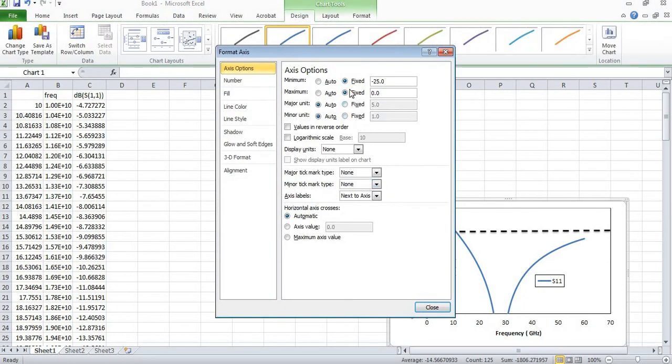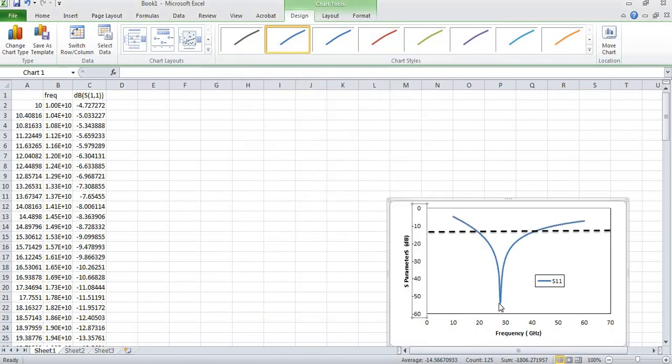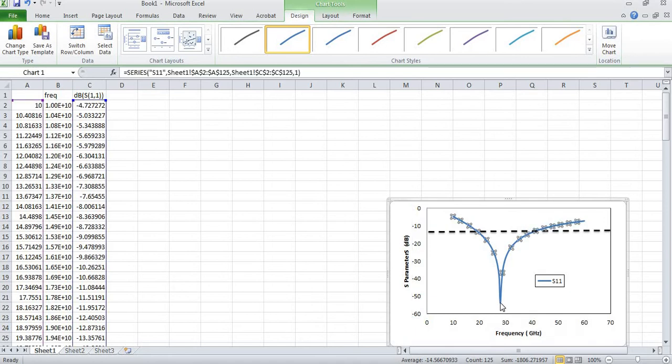I will also choose minimum frequency. So you can see this is shown over here which is operating almost 8 to 27.9, it means 28 gigahertz.